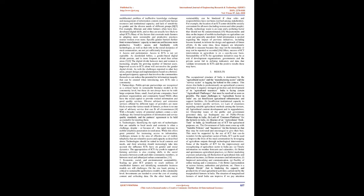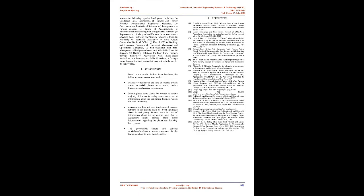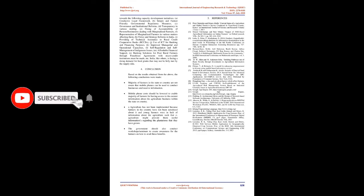Solid information is needed regarding the impact of previous initiatives, including lessons learned, to inform the design and approach of future efforts. At the same time, these impacts are inherently difficult to measure because they may not be immediate or may not be reported or recorded. Often, success of ICT interventions in agriculture is on a case-by-case basis. Sustainability of ICTs for agriculture initiatives may be at risk if development organizations, governments, and the private sector fail in defining indicators and data that validate investments in ICTs and the positive results these may have.